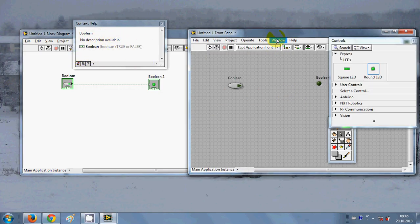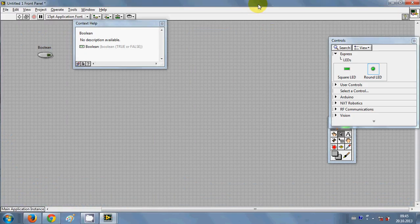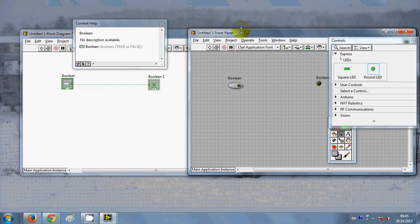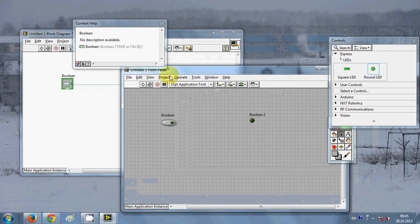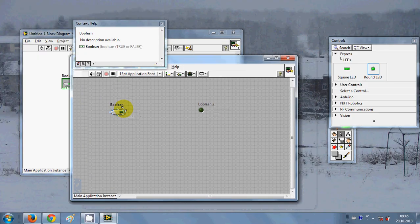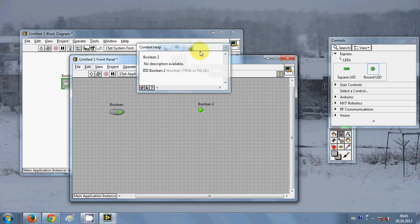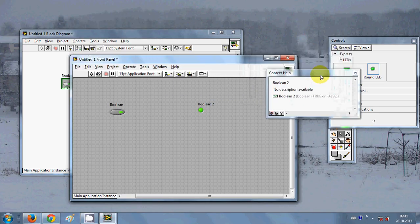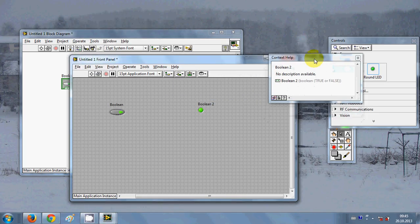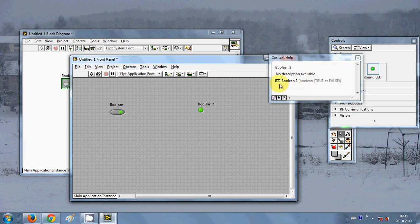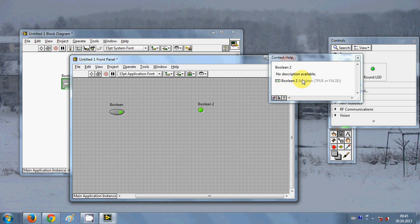In the same way when you go here in the front end and when you hover over this button it will show the same help for you. This is also important when you are new with LabVIEW as it shows you a little help which you can read and you can use your controls.